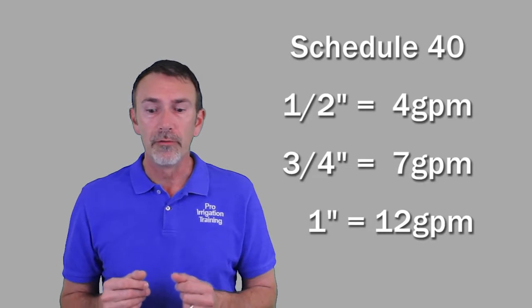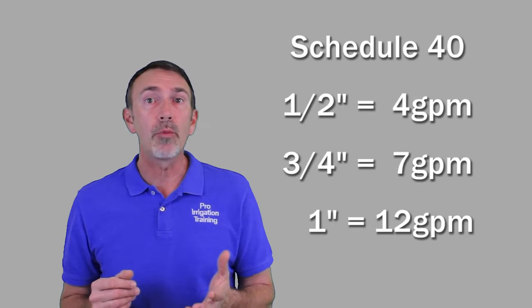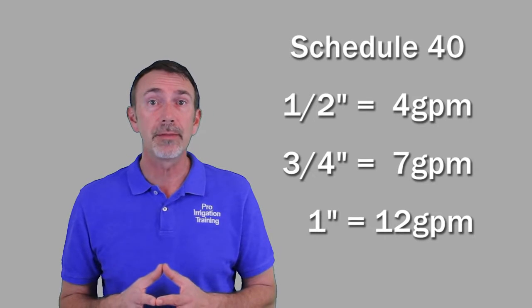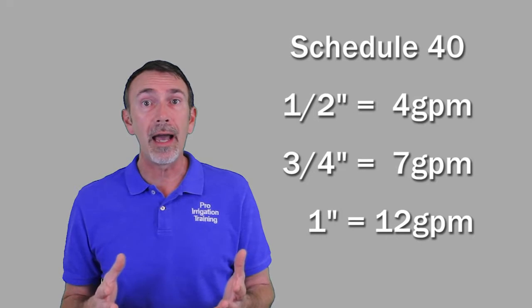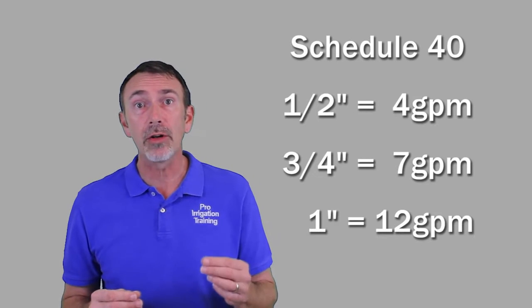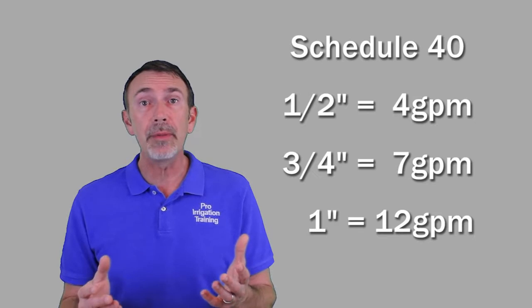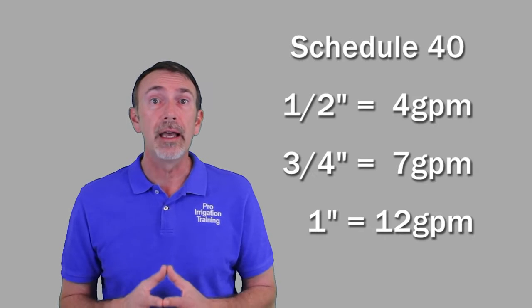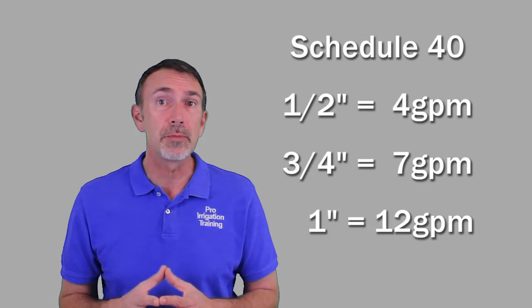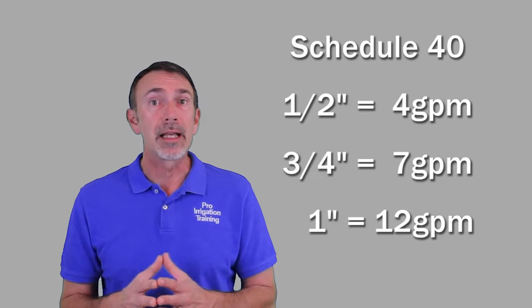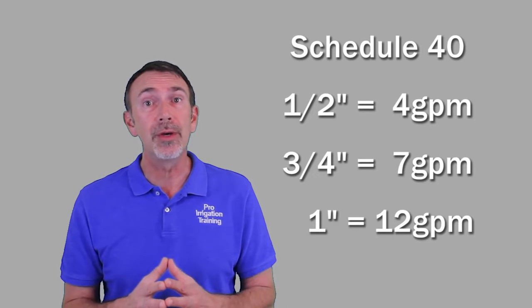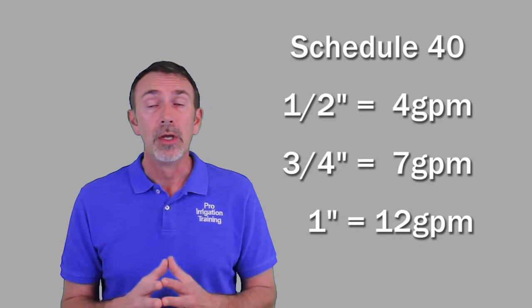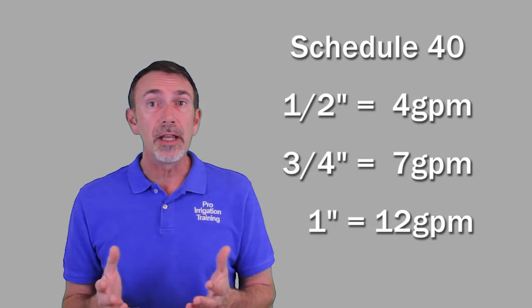Now let's talk about Schedule 40 and go through the fill-ins on the schedule 40. For one half inch pipe, we're going to have four gallons per minute as our limit. For three quarter inch pipe, seven gallons per minute. And then one inch pipe is going to give us a maximum flow rate of 12 gallons per minute safely. Like I said, we can get more than that through these pipes, but you do it at the expense of pressure. So those are the fill-ins, and let's talk about the different ways that we can cut PVC and deal with it.